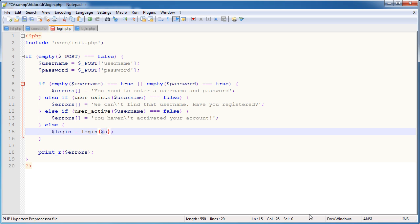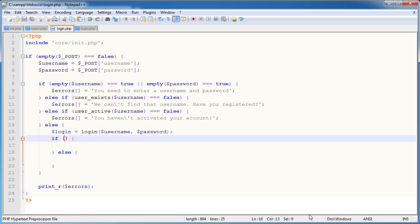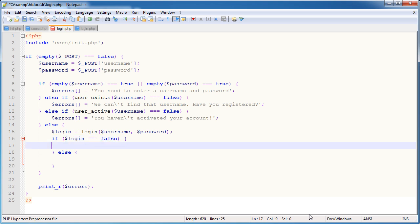The login function is going to pass username and also pass password. If this username and password combination works, we're going to return true — the user has successfully logged in or provided the correct information. If this returns false, we have an error. We can start to build this up before we've even created the login function. If login is equal to false, then append something to the errors array.